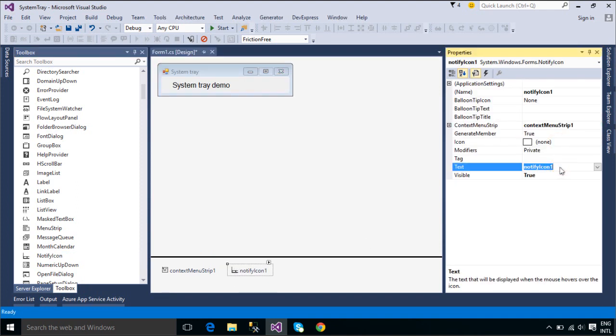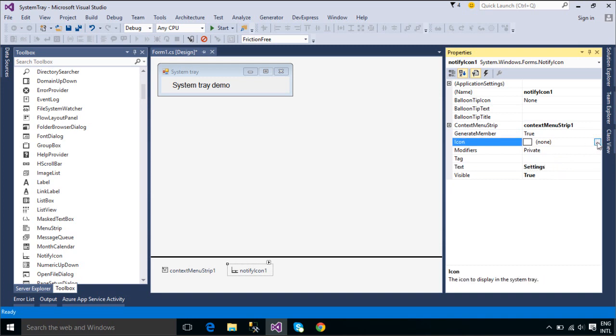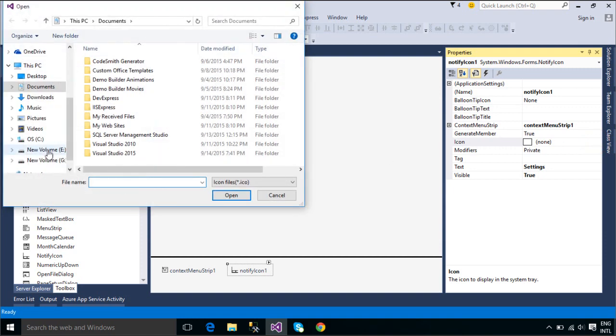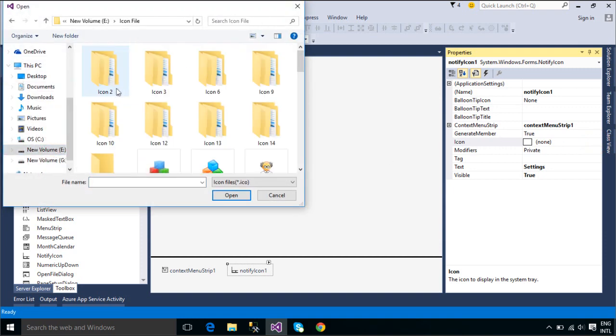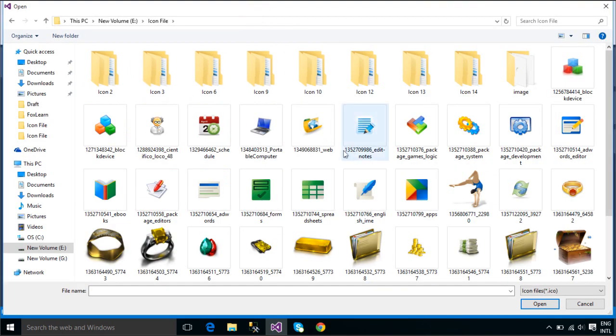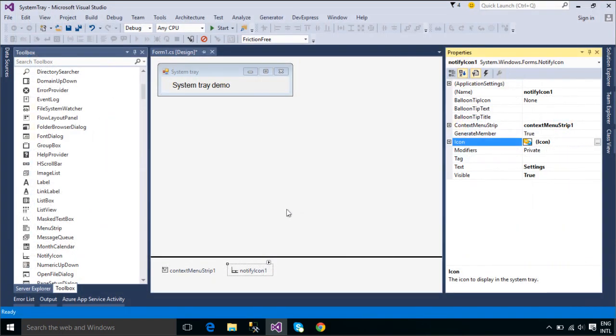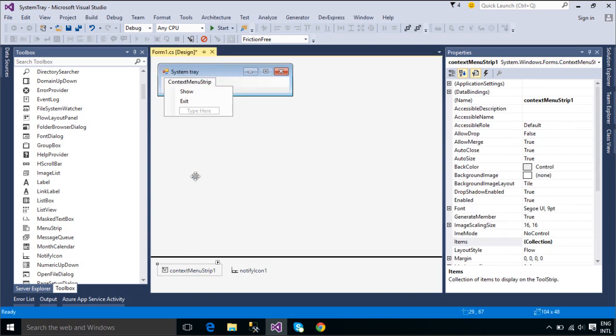Icons in the notification area are shortcuts to processes that are running in the background of a computer, such as a virus protection program or a volume control. These processes do not come with their own user interfaces. The notify icon class provides a way to program in this functionality.